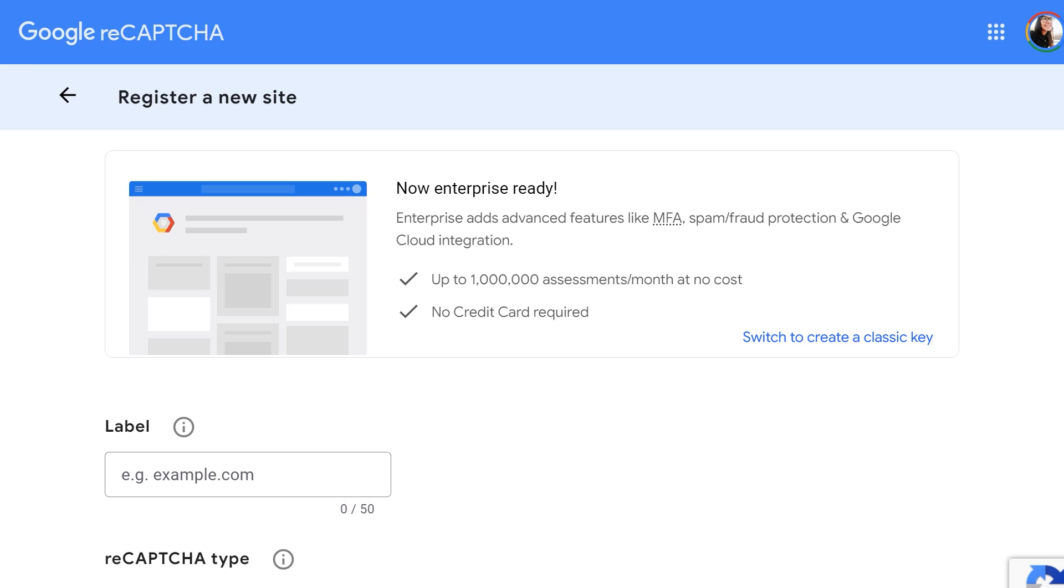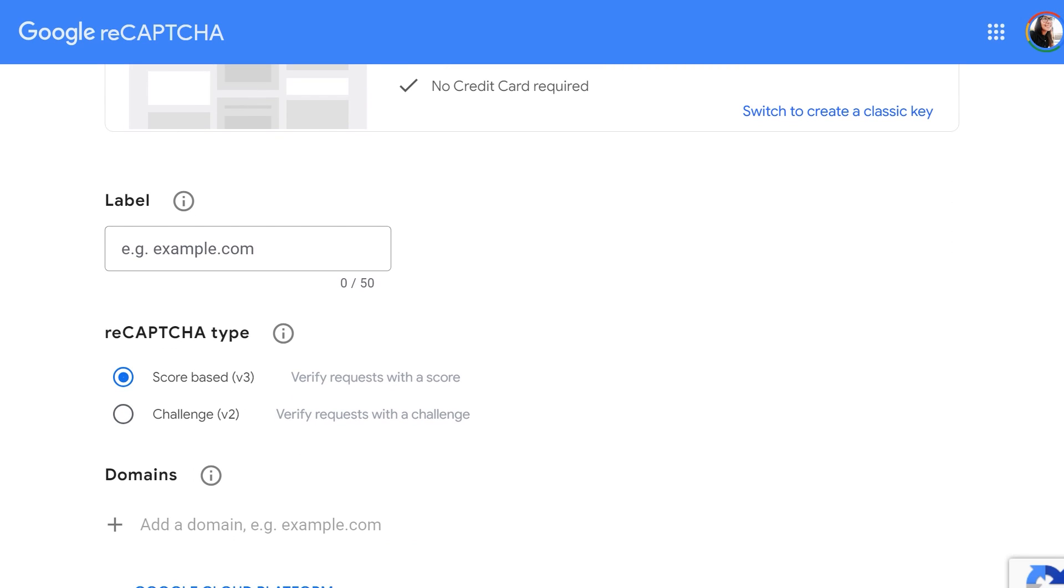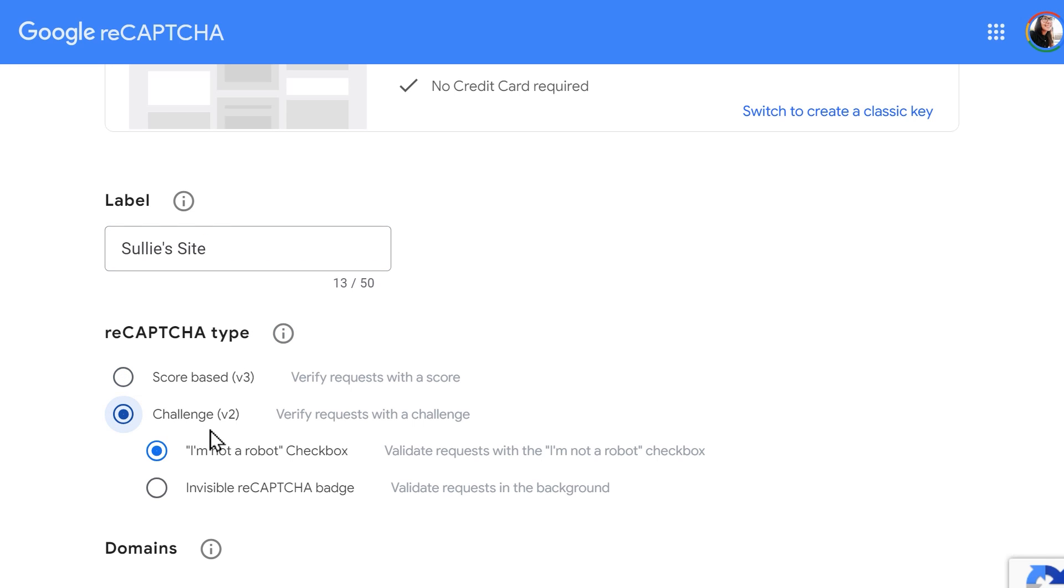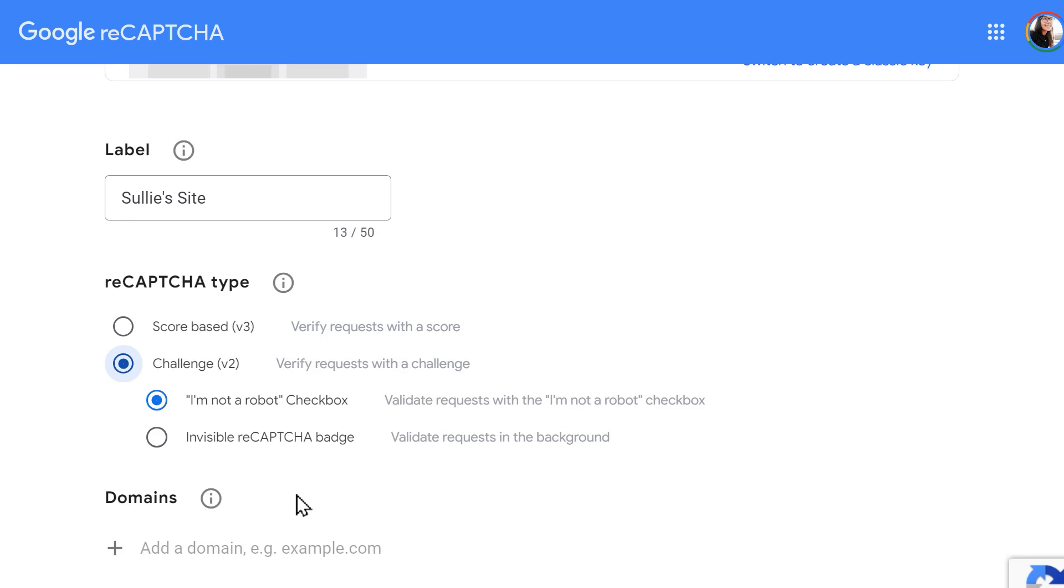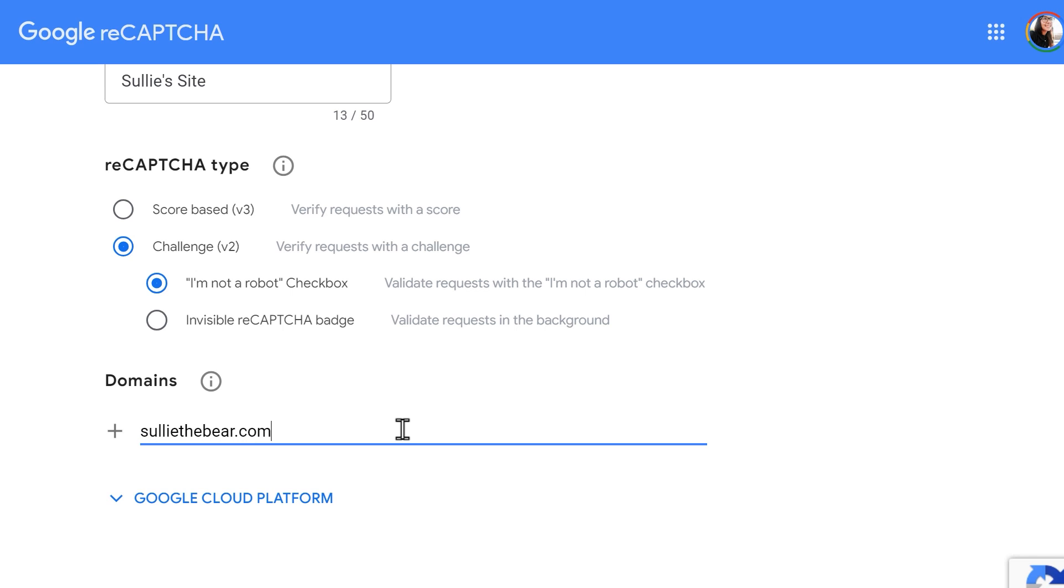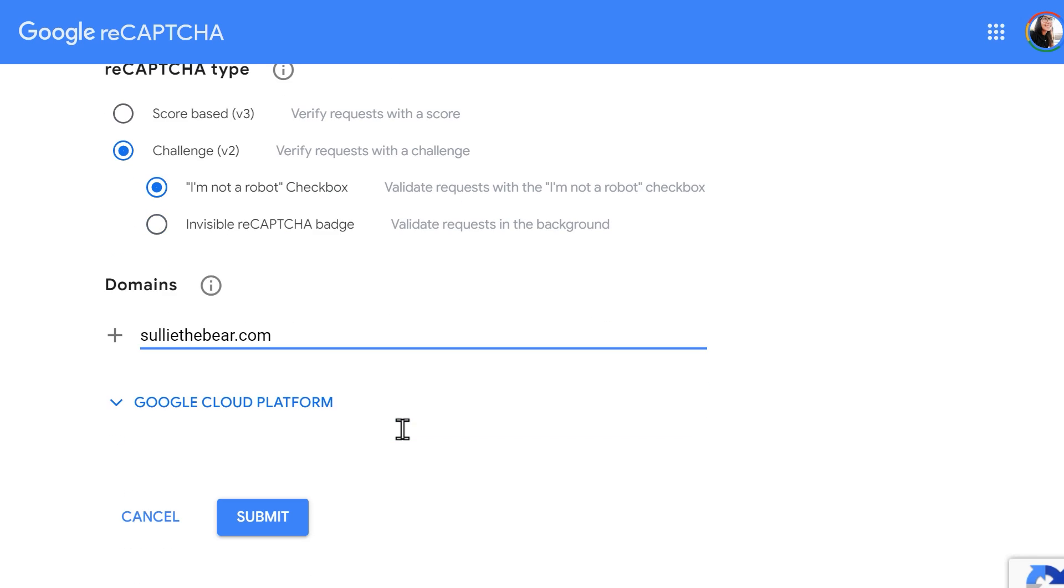On the Google ReCAPTCHA page, we're first going to register our website by using the following fields. In the label field, enter any name that will help you identify this site in the Admin Console. This name will only be visible to you. Next, select the ReCAPTCHA type. Finally, enter the URL where you'll be using this ReCAPTCHA. When writing the URL, don't include the http colon forward slash www portion of the URL. When you're done, click the submit button.